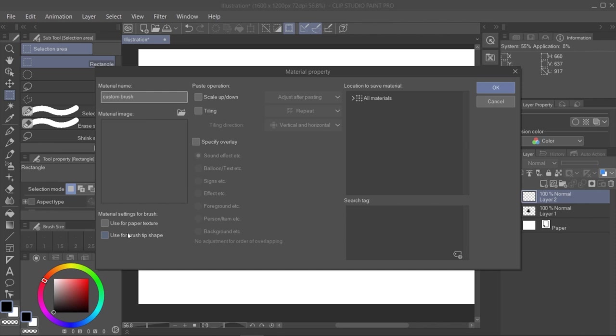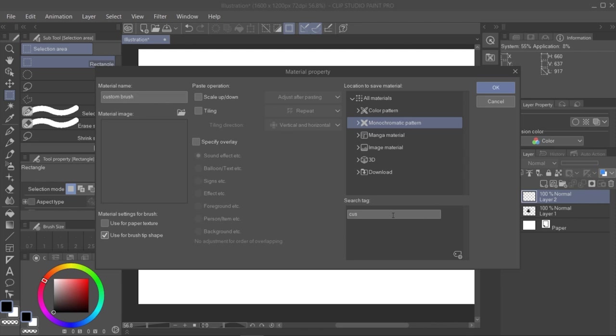After this, we pick the option Use for brush tip shape, and then we choose the folder where we want to save it. To finish, we'll select a tag so we can find it easier.